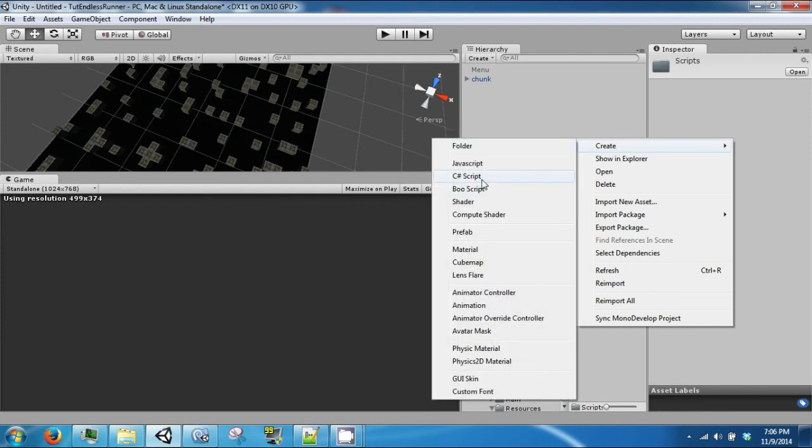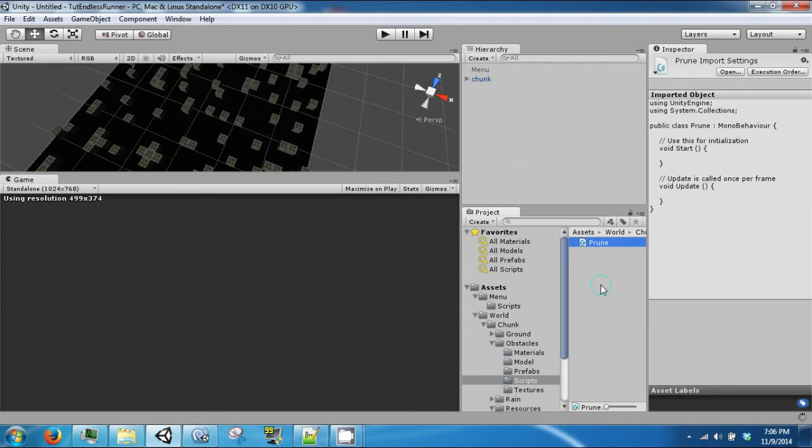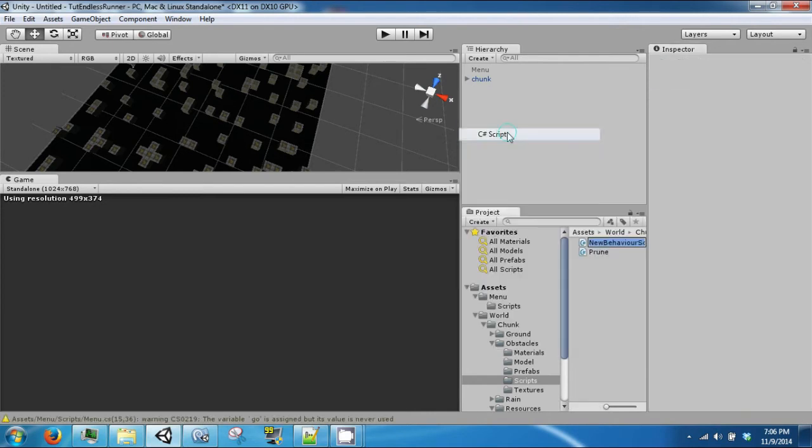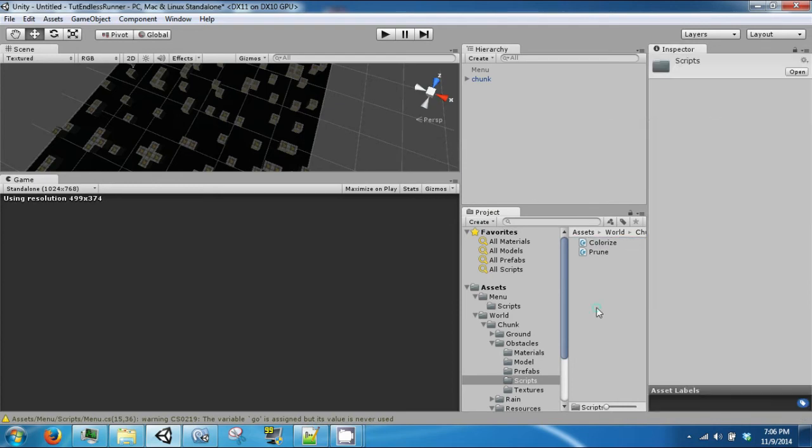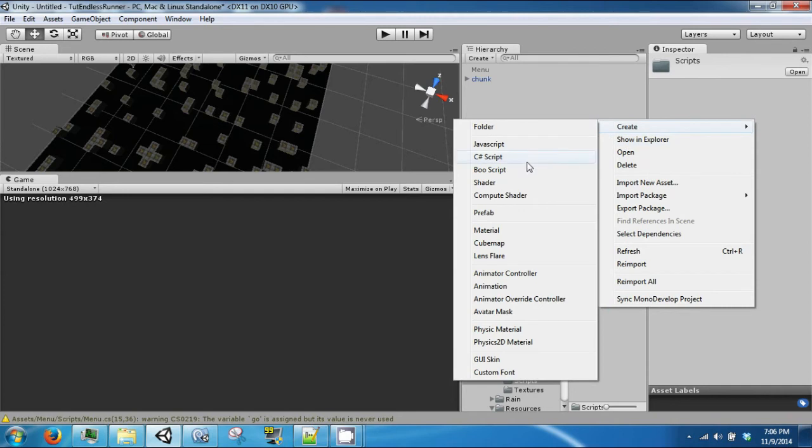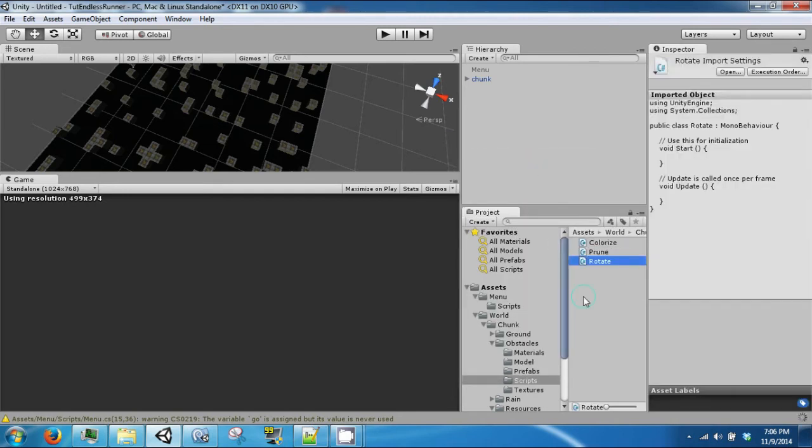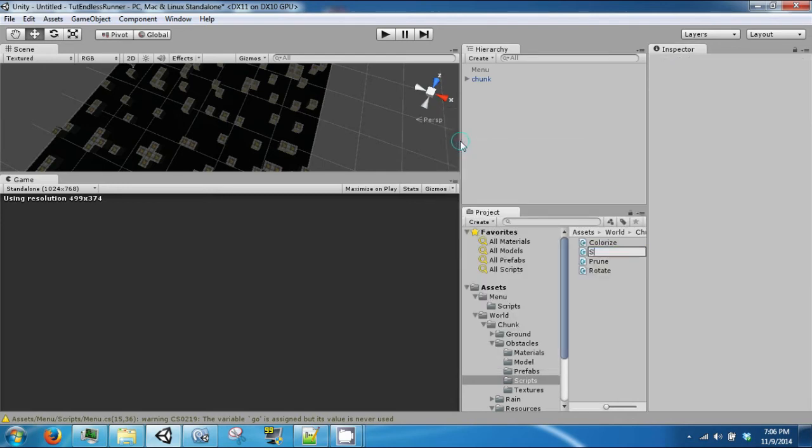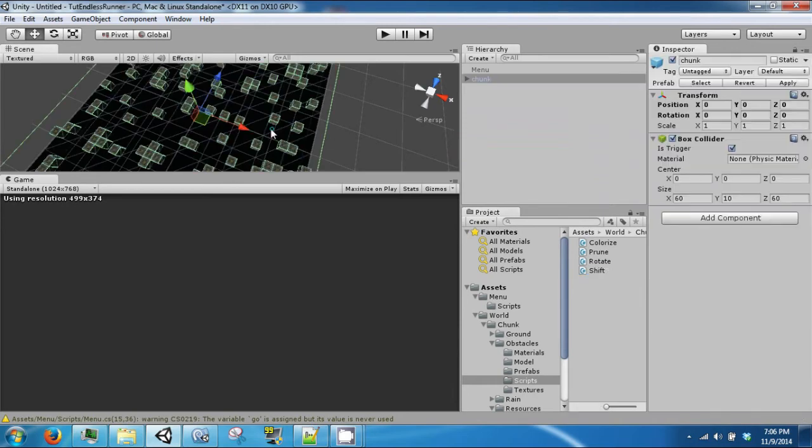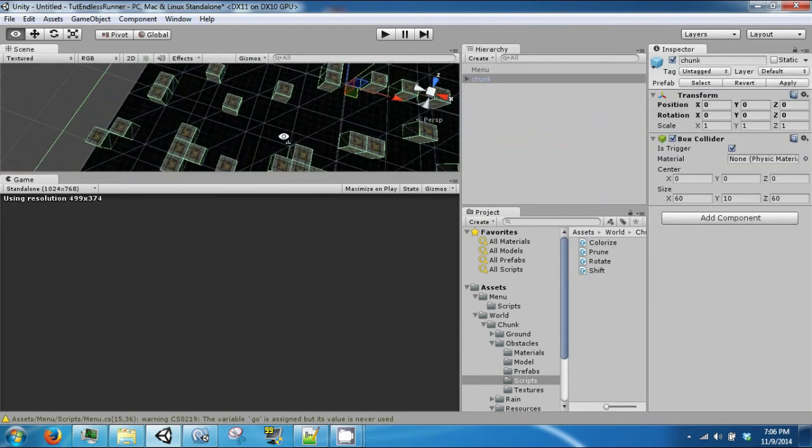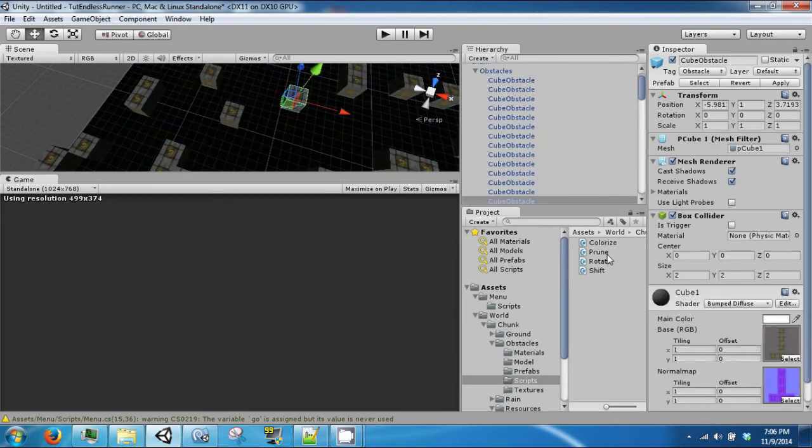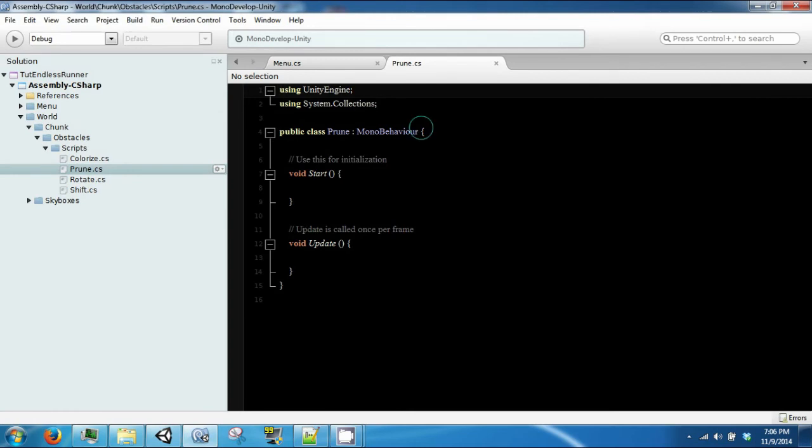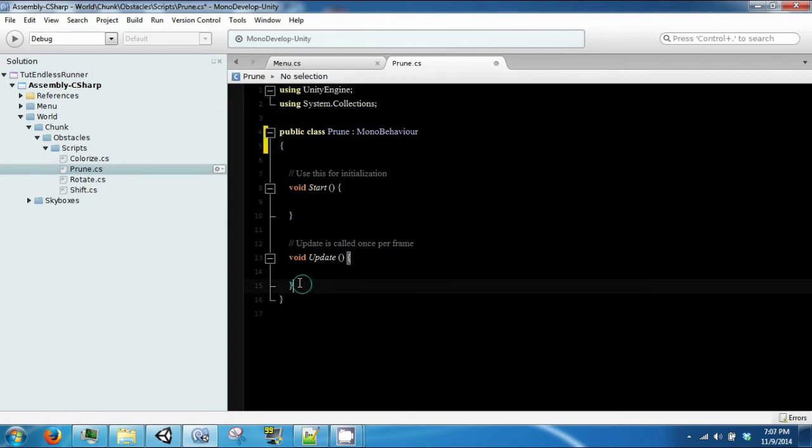So we will create a script called prune, a script called colorize, a script called rotate, and a script called shift. And each one of these scripts is going to do a very minor thing to a specific cube. So let's open up prune.